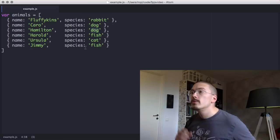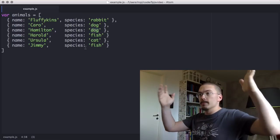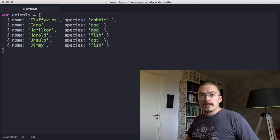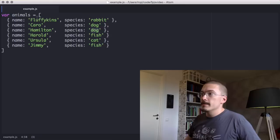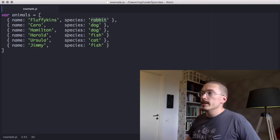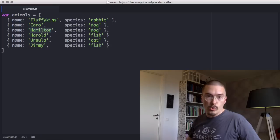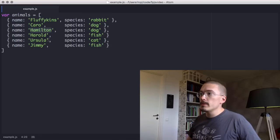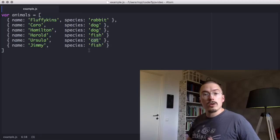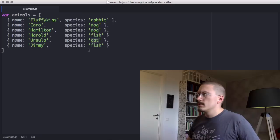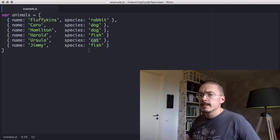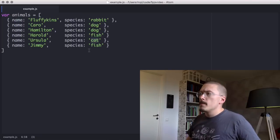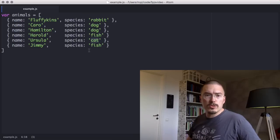Here we see a list of animals. We have Fluffkins, which is a rabbit. We have Hamilton, who is a dog. And we have Ursula, who is a cat. And we want to filter out the dogs because we're writing enterprise grade software here. I am going to show you how to do this using filter.